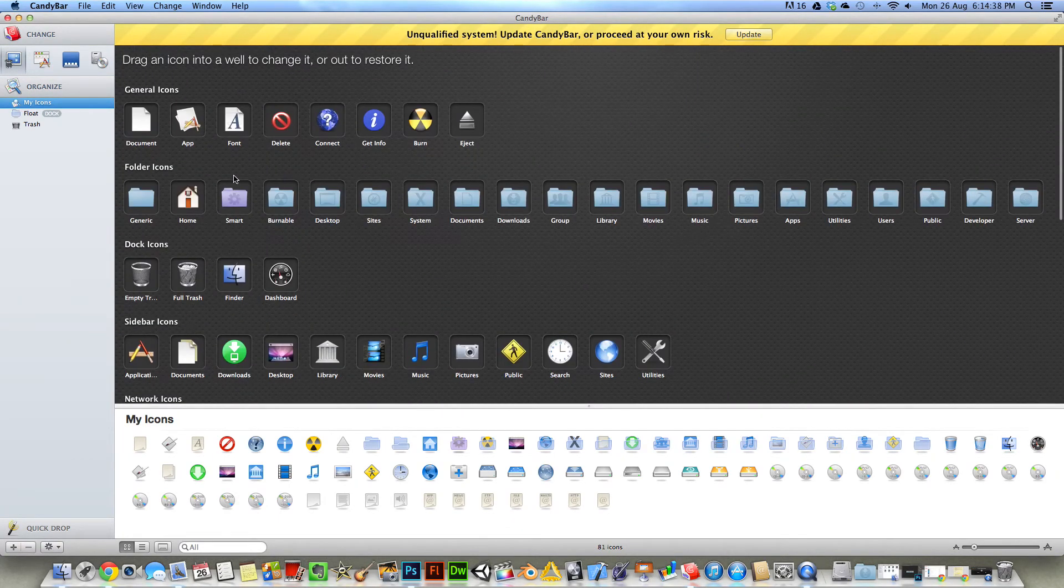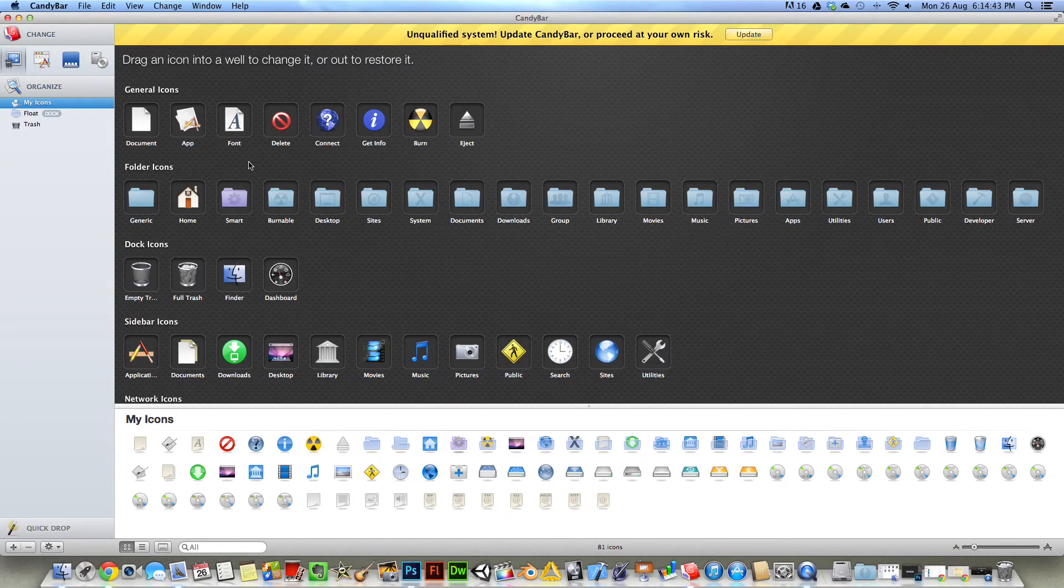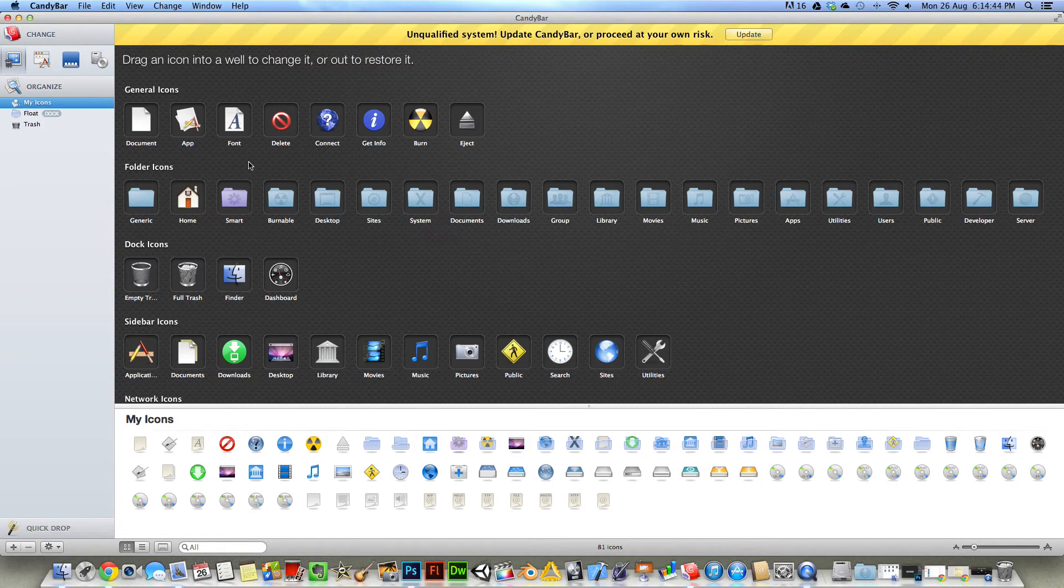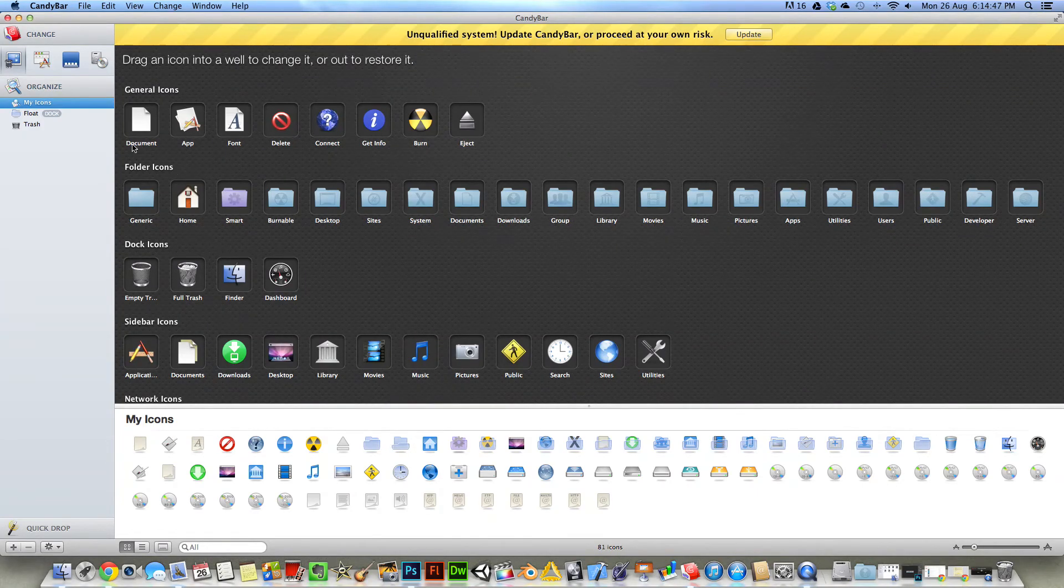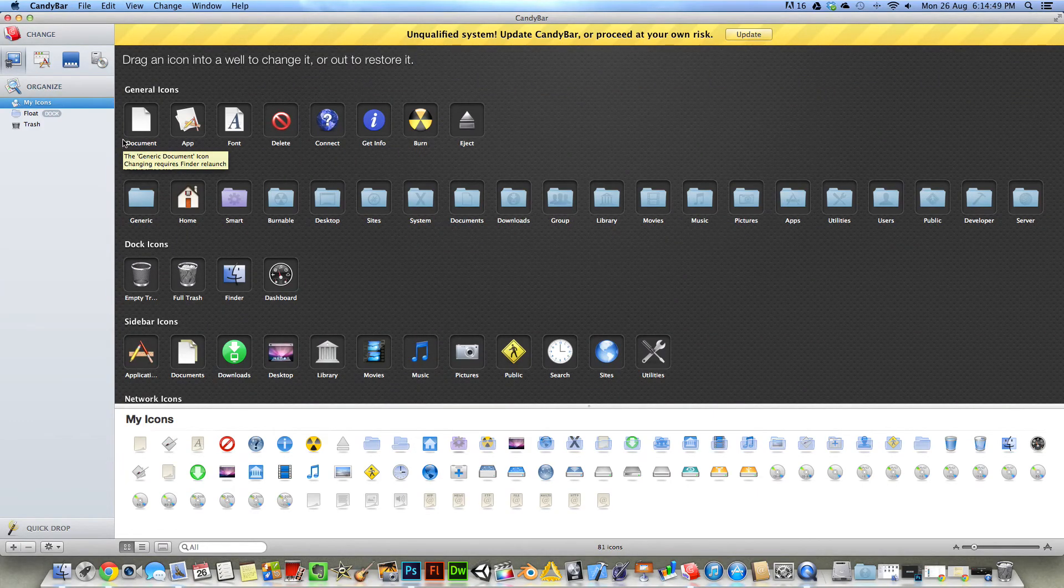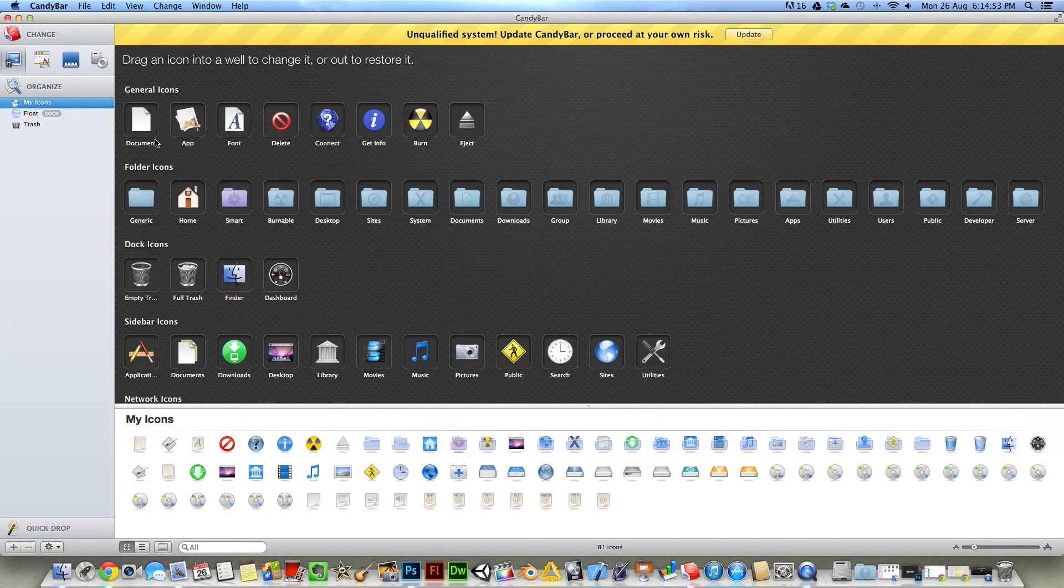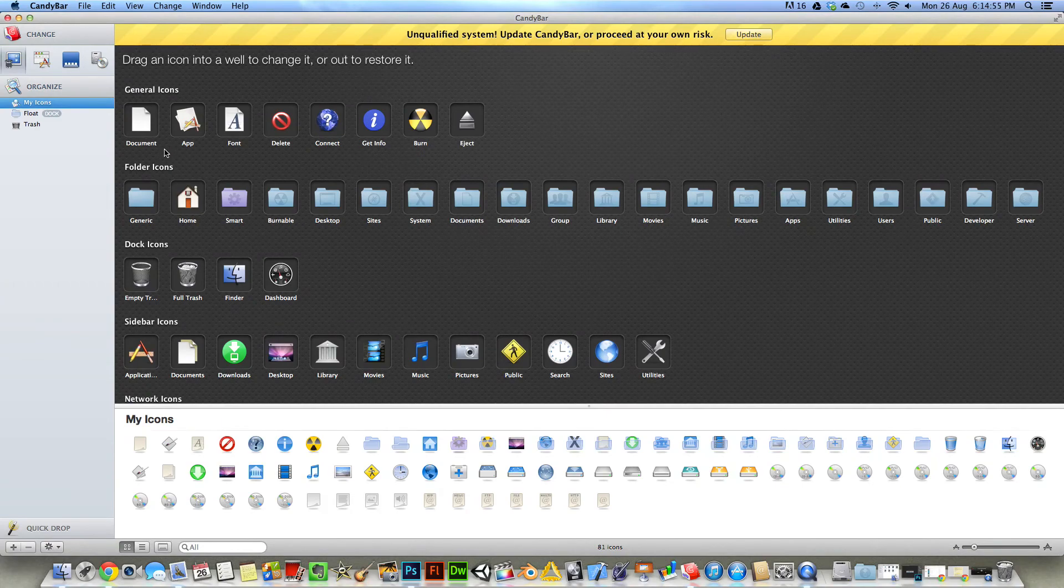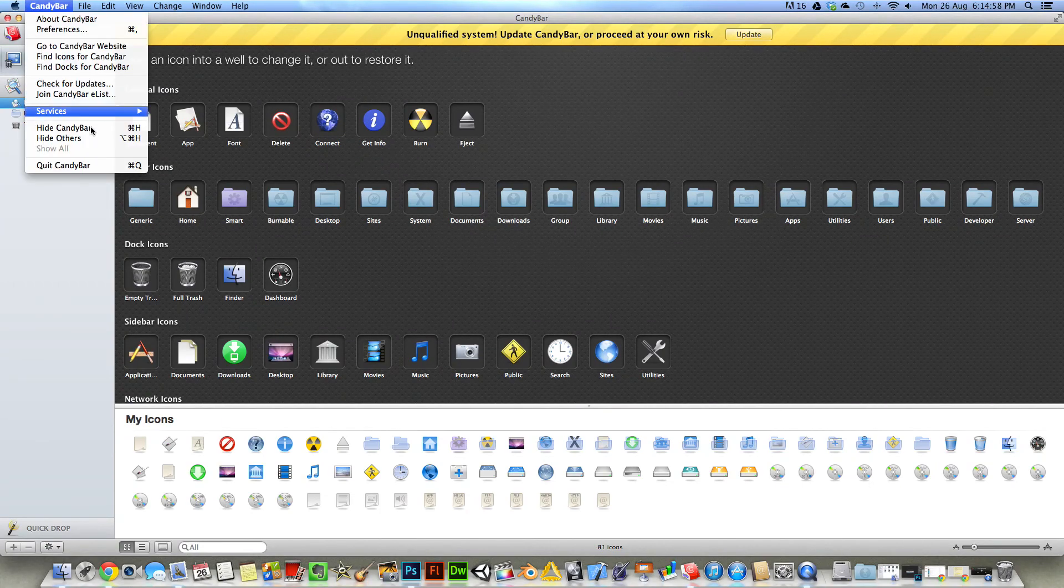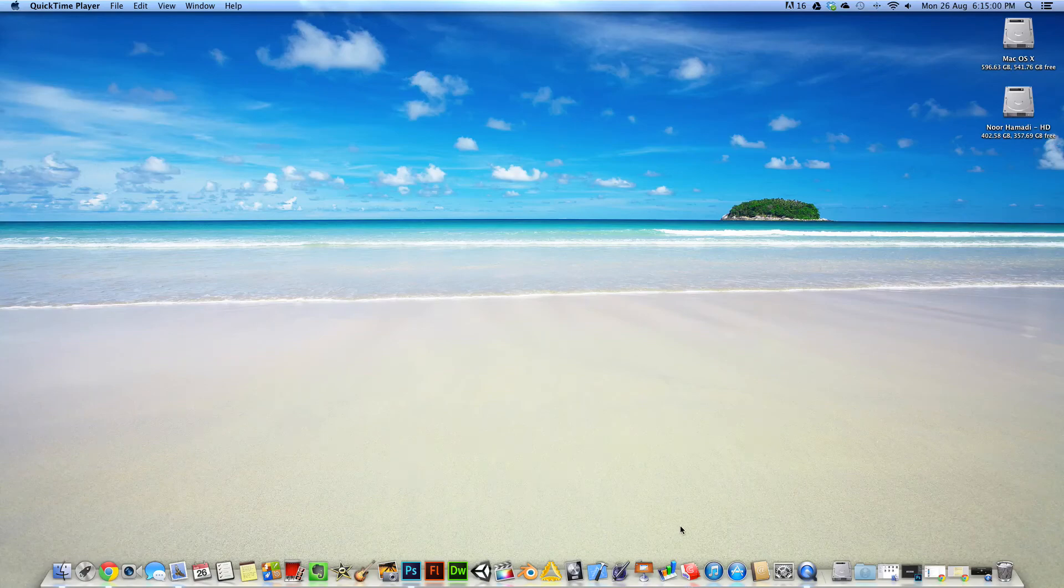The developers have issued a free serial number so everyone can get the full version for free, and that will be in the description as well. So thanks for watching, please subscribe, and see you guys later.